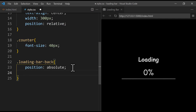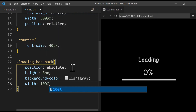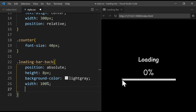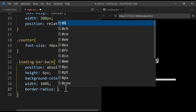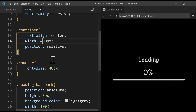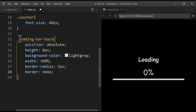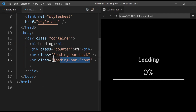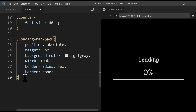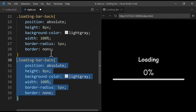We set the height to 8 pixels, background color to light gray, and width to 100%. We can now see the bar clearly. We add a border-radius of 5 pixels, increase the width to 400 pixels, and remove the default black border with 'border: none'. That looks much better. For 'loading-bar-front' the styling is the same but with a different color — we duplicate the block using Alt+Shift+Down and change 'back' to 'front'.